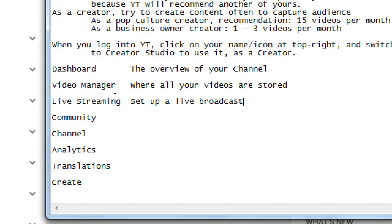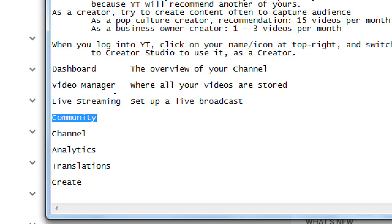Video Manager is where all your videos are stored - you can go there to delete a video, rename a video, organize them, etc. Live Streaming is for setting up a live broadcast. YouTube started as a pre-recorded video site - you record on your phone and upload a completed video. But now they also have live streaming, meaning you turn on your camera and broadcast live. You cannot edit it; if you made mistakes, there it is.